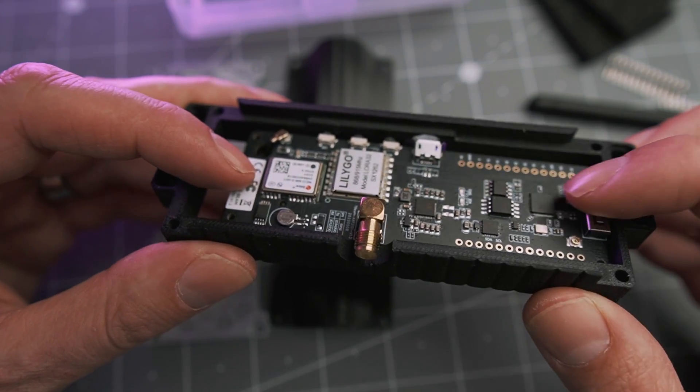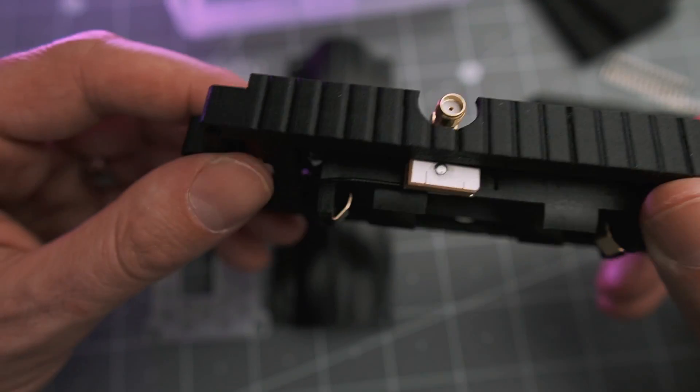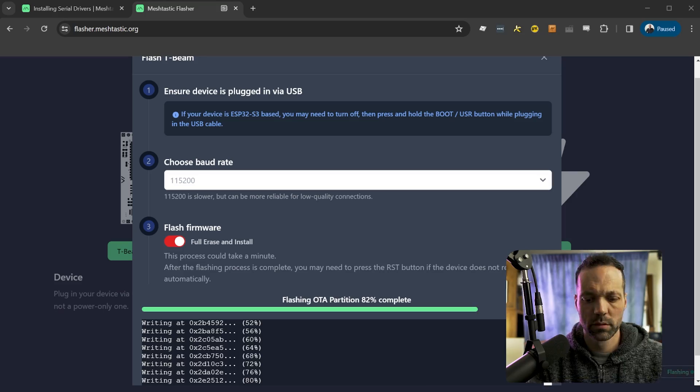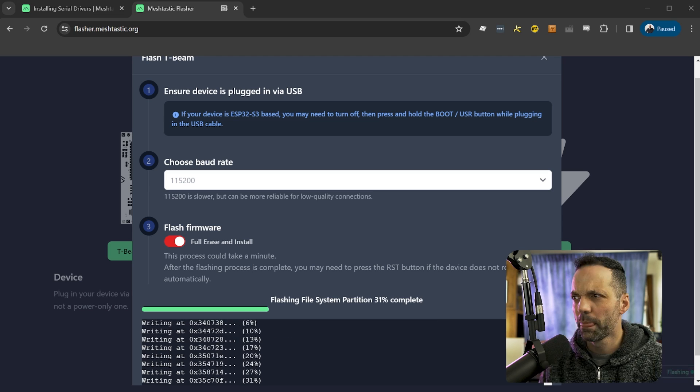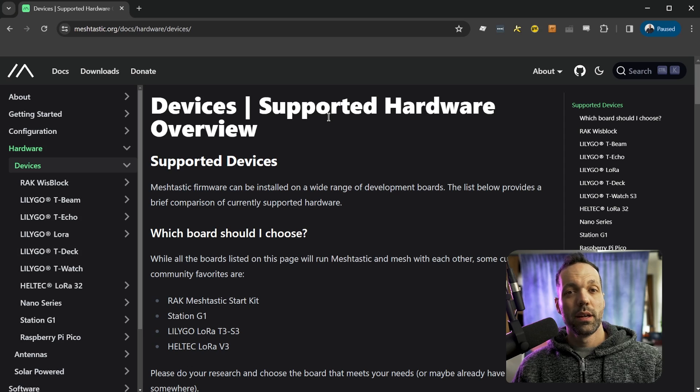We'll assemble everything, and I'll walk through a basic MeshTastic firmware setup and connection to your cell phone so you can get started as quickly as possible.